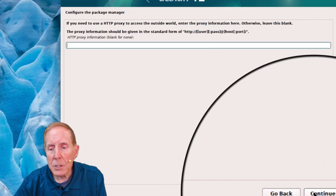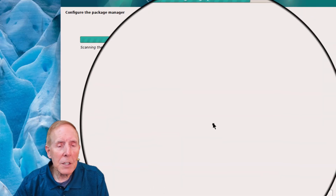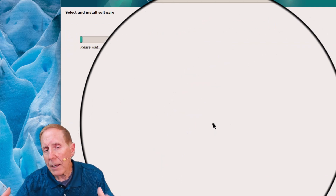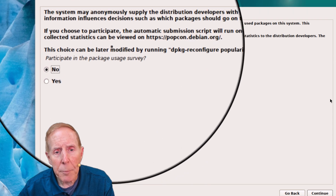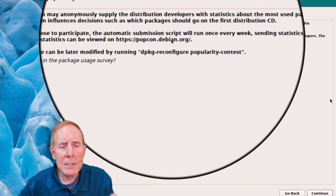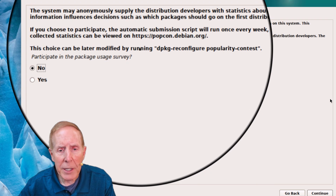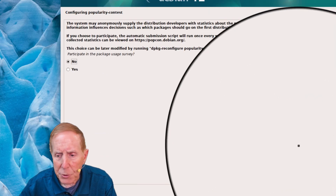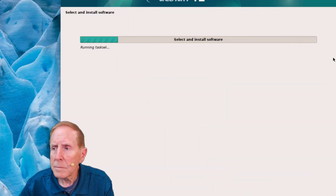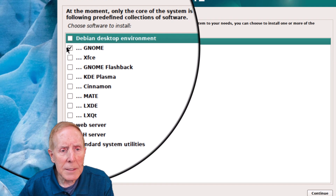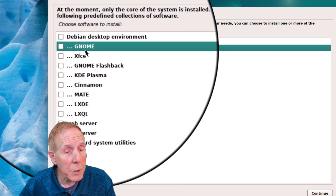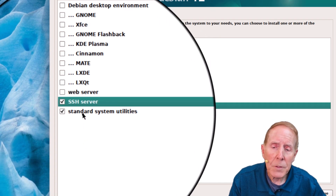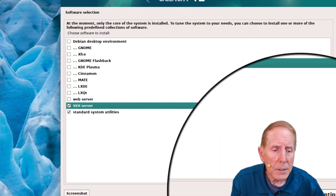This is configuring our package manager to download modules for the operating system and for software. I'm deciding whether I want to participate in collecting information about applications that I use on this copy of Linux — I can say no or yes, you can make your choice. Here I'm going to unselect Debian desktop environment and GNOME, which we are going to install later. I'm going to add the SSH server and standard system utilities and continue.